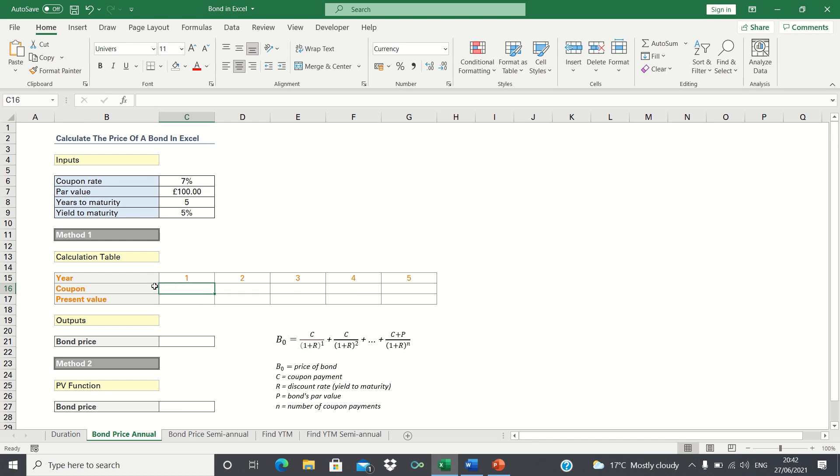First we calculate the payments we receive from the bond each year. As shown in the formula below we will receive just the coupon in the first 4 years and in the final year we receive the coupon plus the principal.